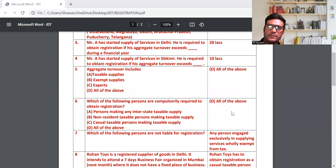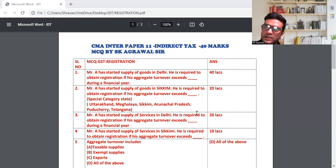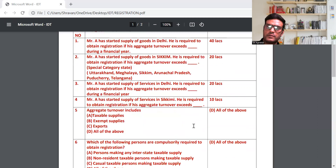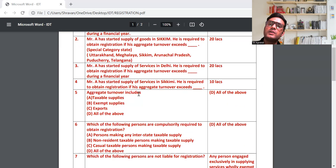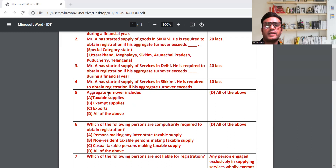एक आसान तरीका याद करने का: general state रहा तो goods के regard में limit है 40 लाख रुपया, और service के regard में limit है 20 लाख रुपया; special category state में goods 20 लाख और service 10 लाख रुपया। Aggregate turnover में सब चीज मिलाया रहता है — taxable supply, non-taxable supply, export supply, और inter-state supply भी — all of the above।